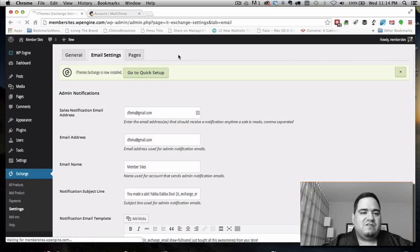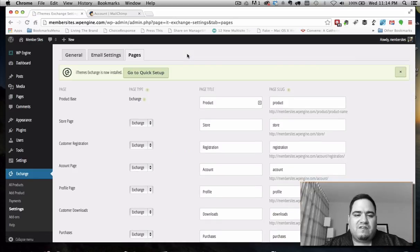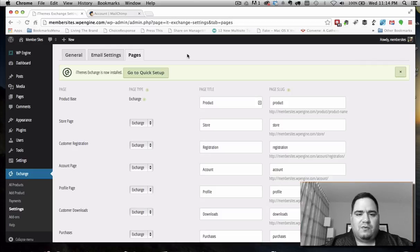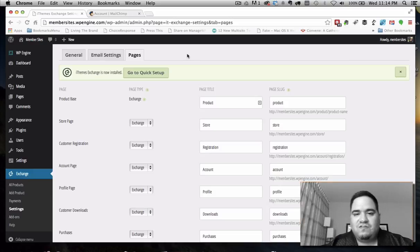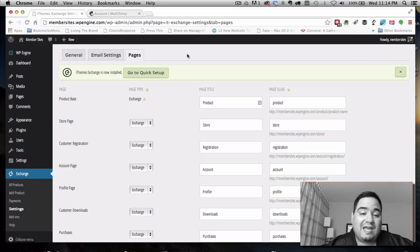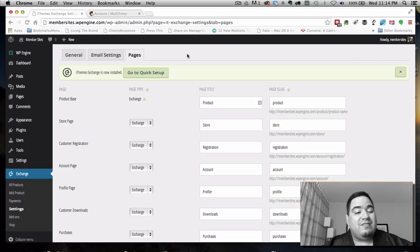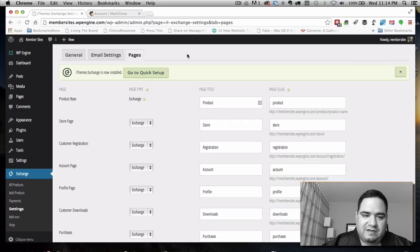I really want to talk about the pages section because it's the most different from all other plugins. Many plugins, especially membership plugins, work by generating a bunch of pages during setup and putting the needed shortcodes on those pages. Other plugins don't create any pages at all — you have to go create pages yourself and then get the shortcodes from the plugin and put them in manually.